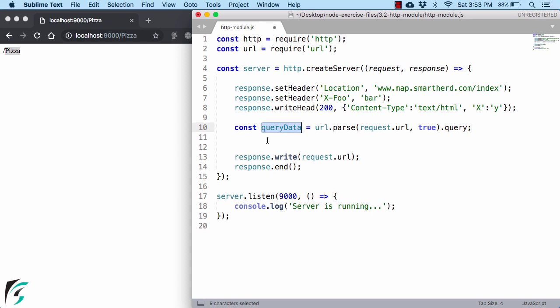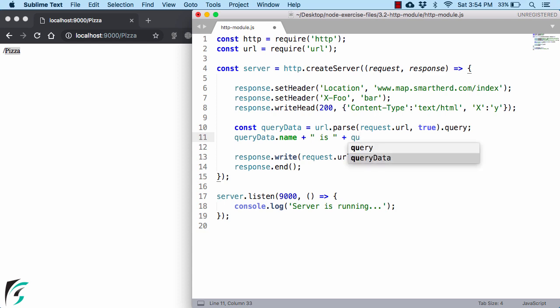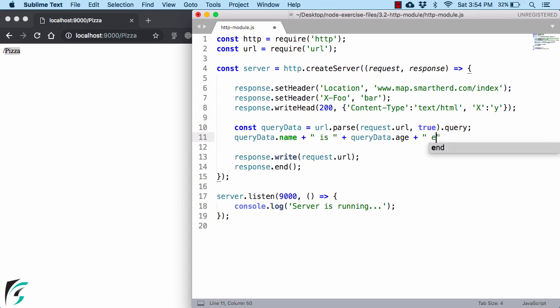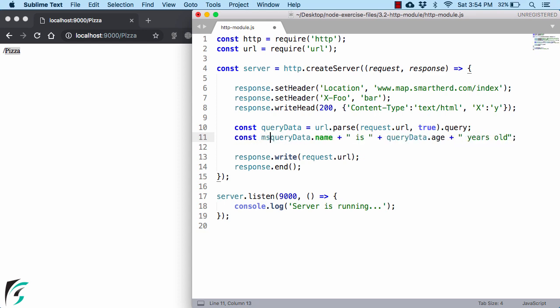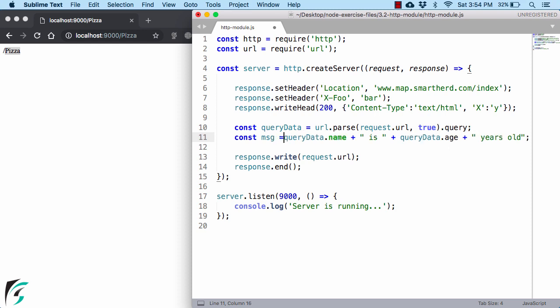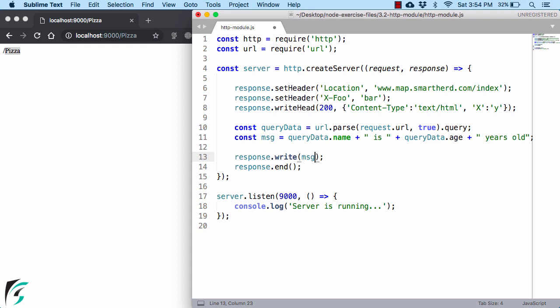Suppose in our URL, we are getting the name. So I will use name and also suppose we have the second key value pair of age. So in that case, we can use query data dot age. Plus, you can create a statement. And then on the left, you can define another variable, the message that you want to send back to the client. And instead of this, let us use the message. Save the file.